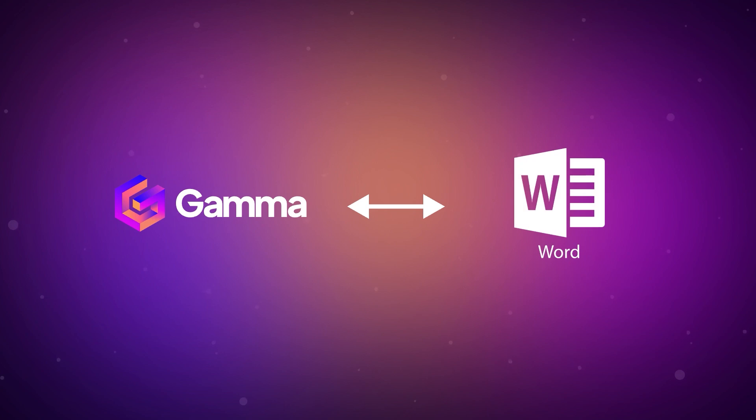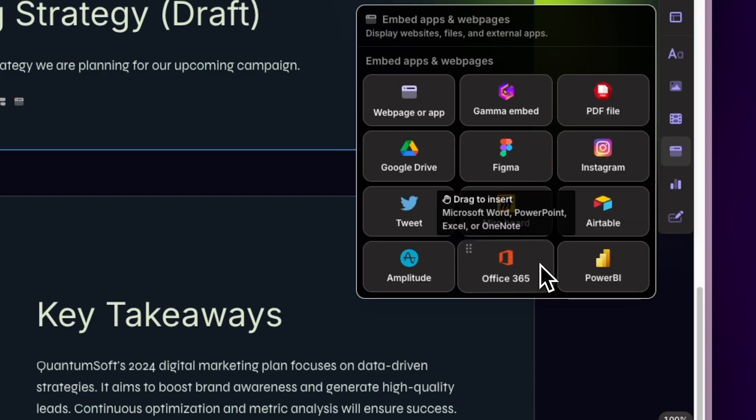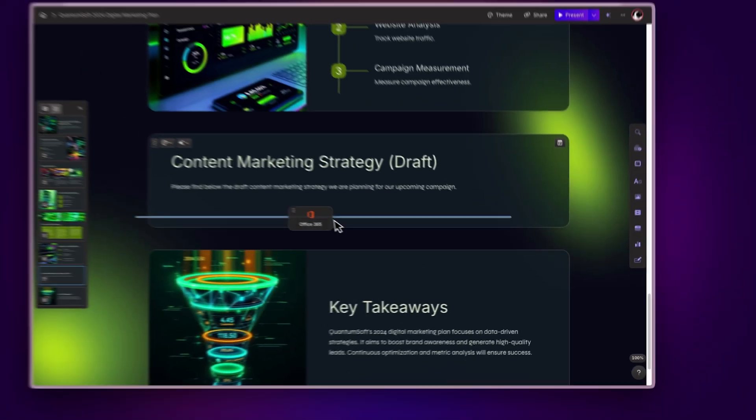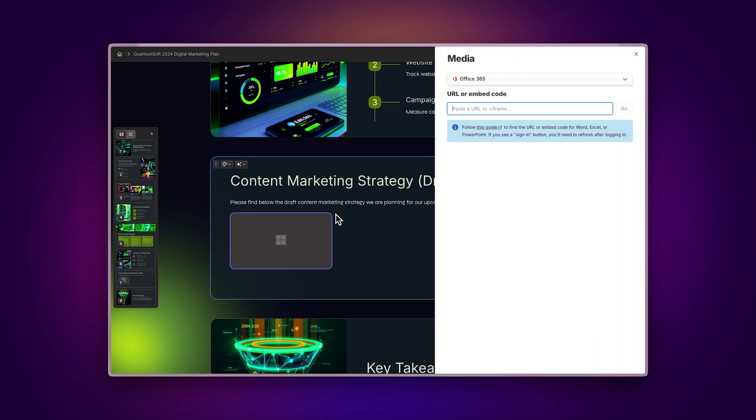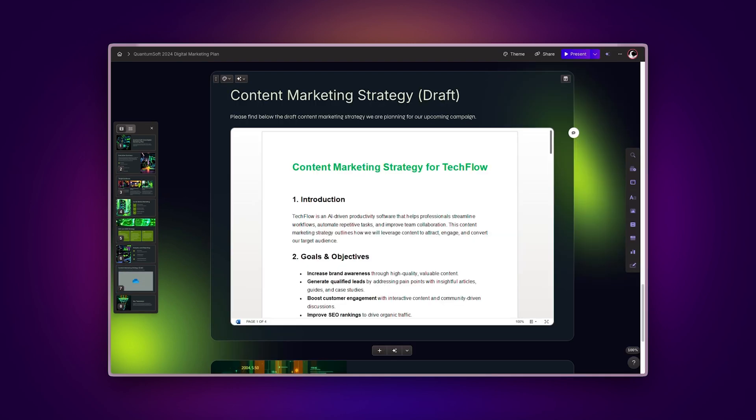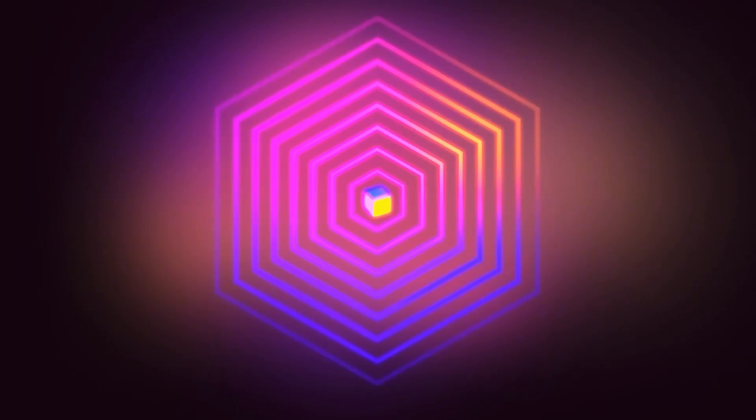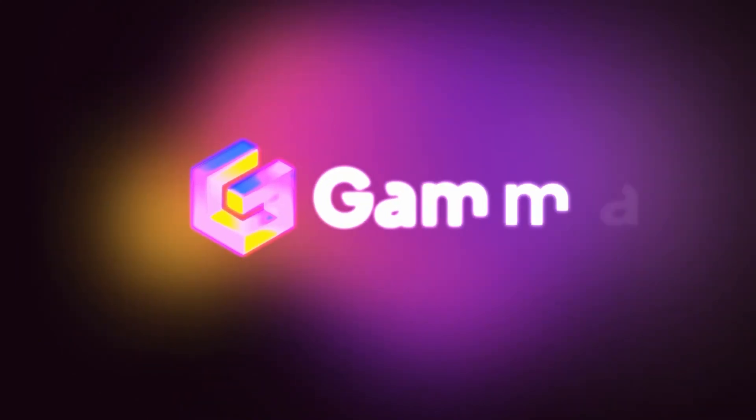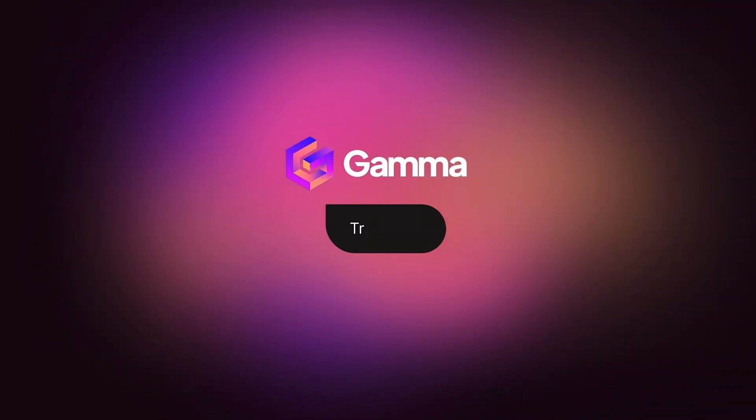And that's how you integrate Gamma with Microsoft Word. It's quick, easy, and incredibly powerful for creating content-rich presentations that combine detailed documentation with visual impact. Try it today at gamma.app and experience a new way of presenting ideas, powered by AI.